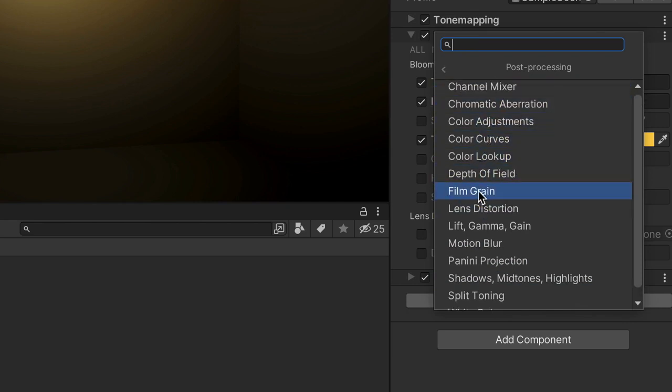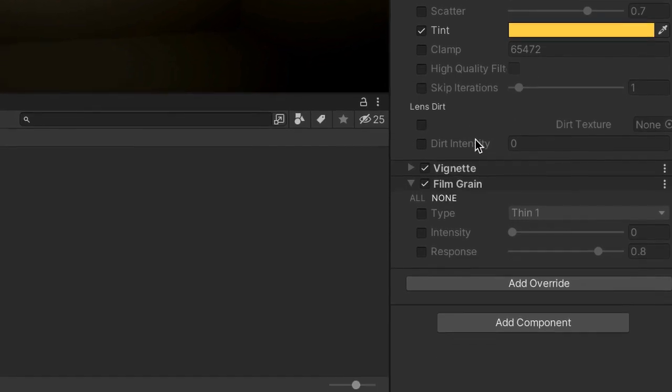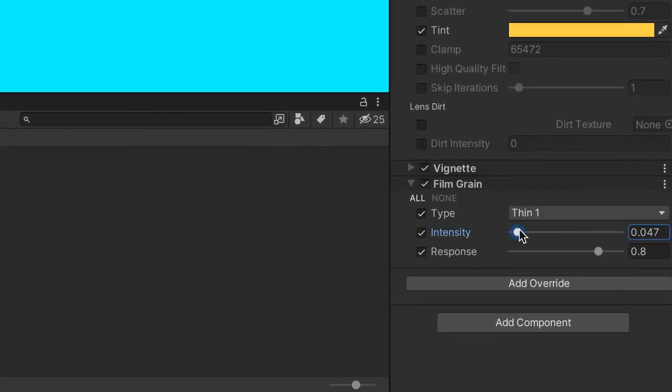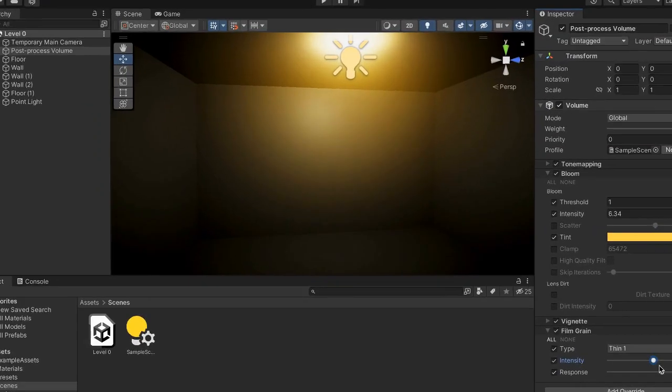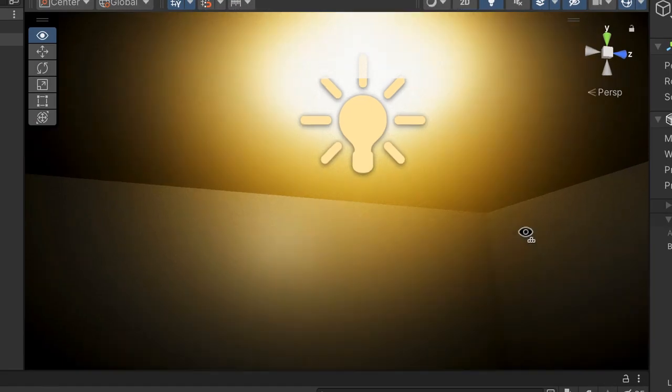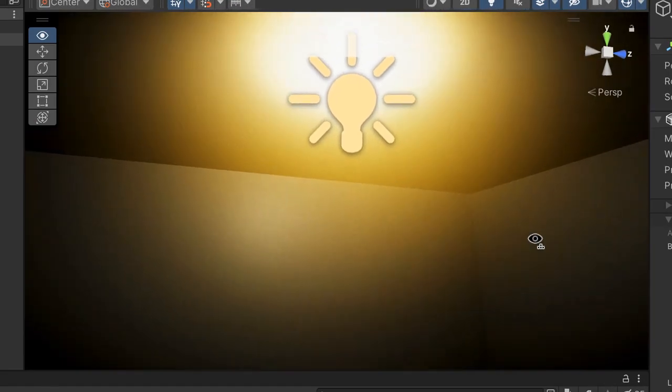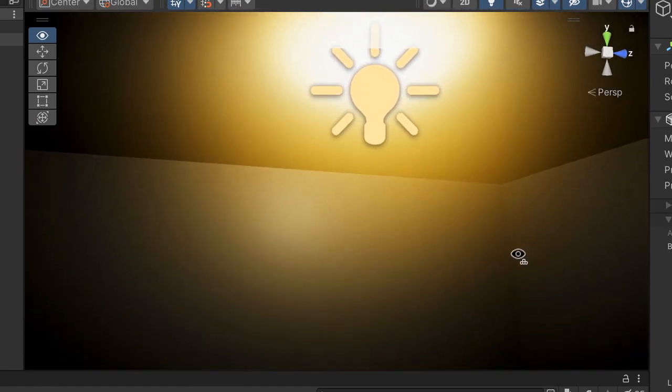And then press all and then if we turn up the intensity a little bit you'll see that there's an actual type of grain on our screen right now that makes it look a little bit more realistic.